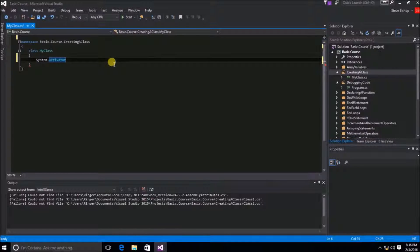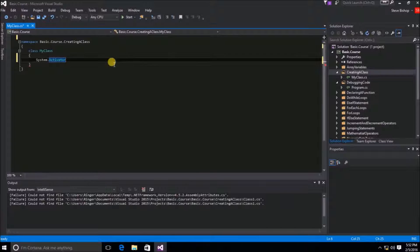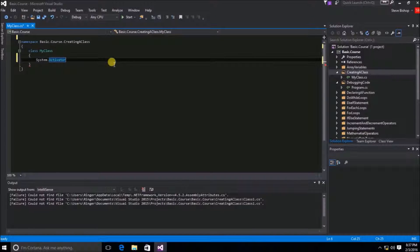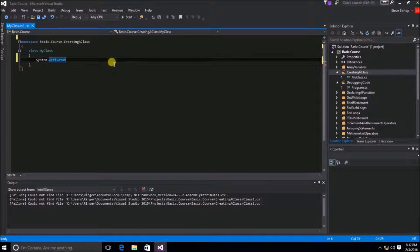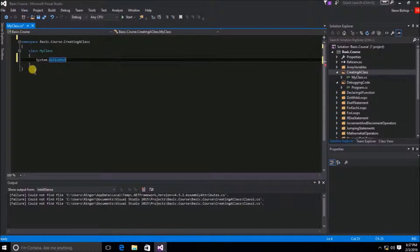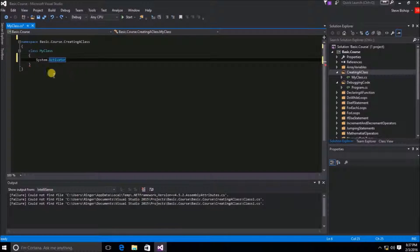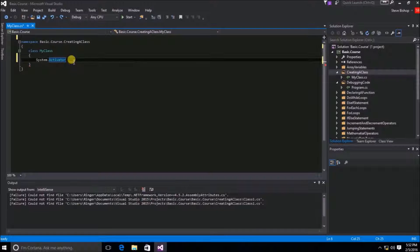Now I'm not going to get into what the activator class is. I just want you to see that you can still access all of those same items that were inside of the using namespaces. You just have to type a bit more in order to get to them.